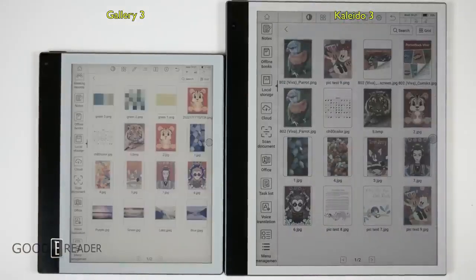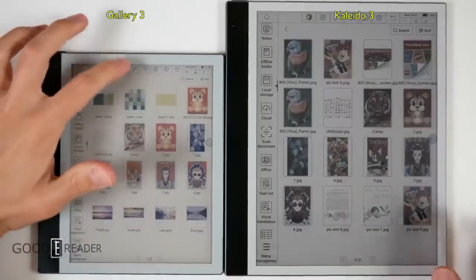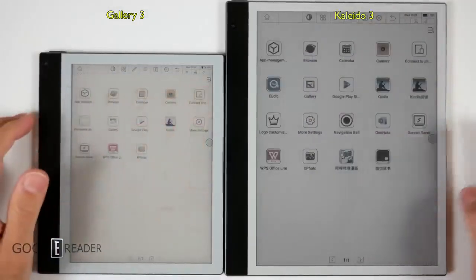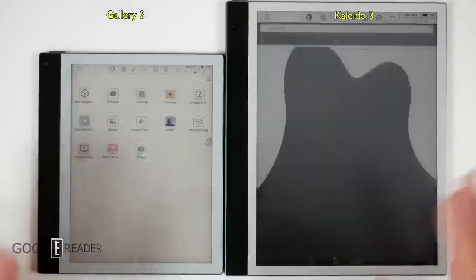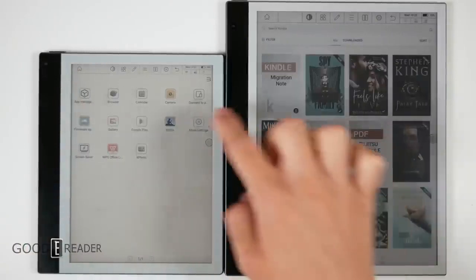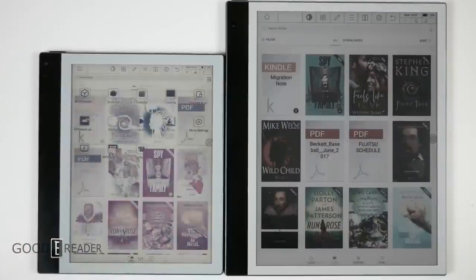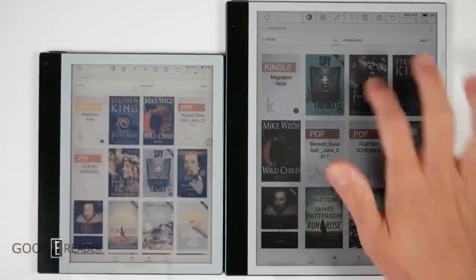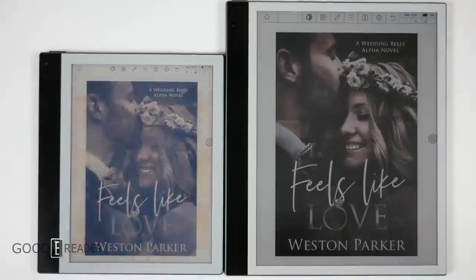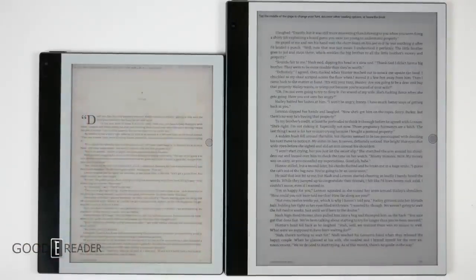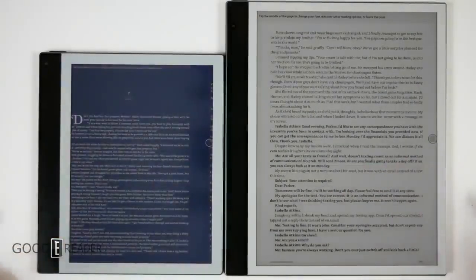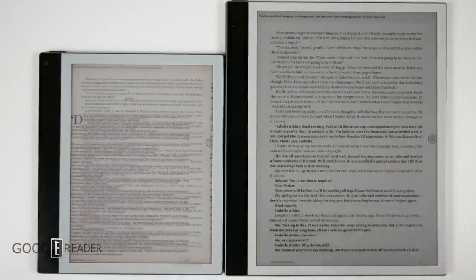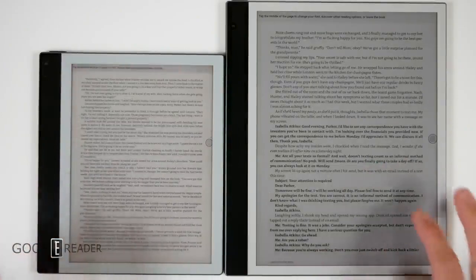There's one last thing we have to look at before we get into notes, and that is an ebook. What we will do is go over to the Kindle app on both of these units. We will open up a book and just see what they both look like as is. Cover art looks great on there.